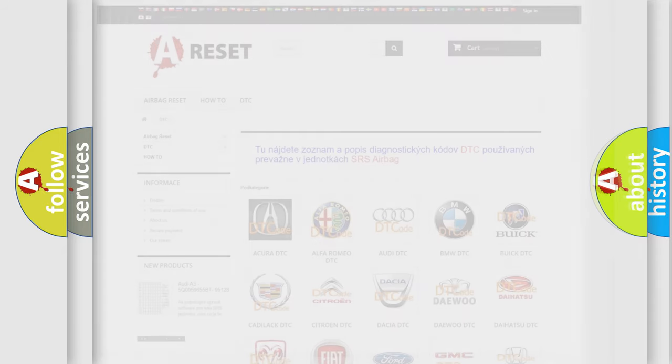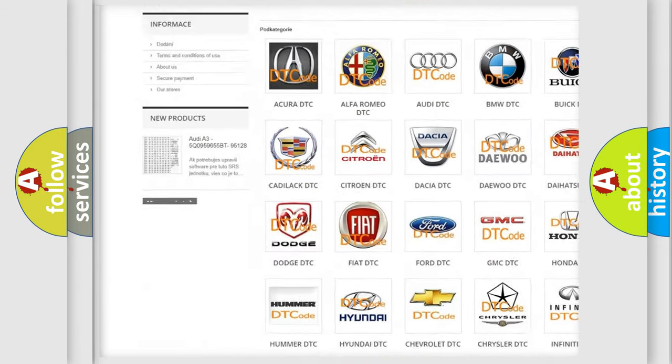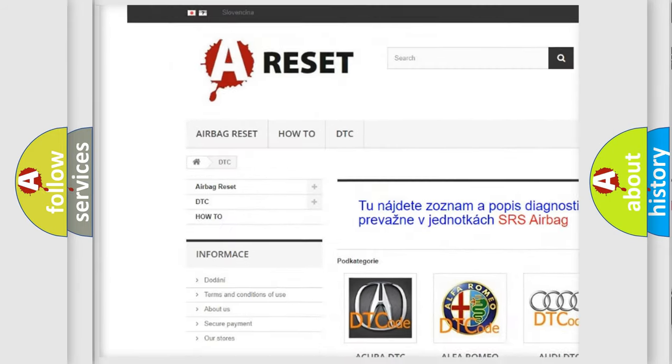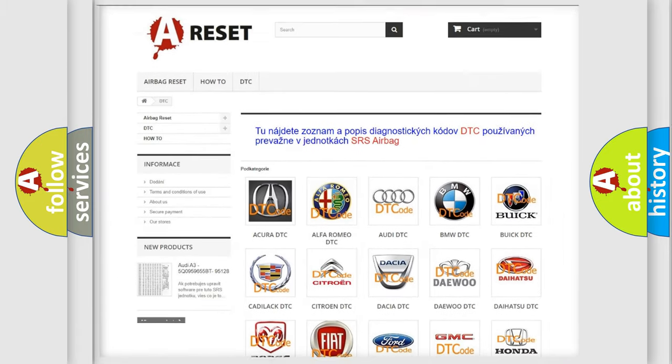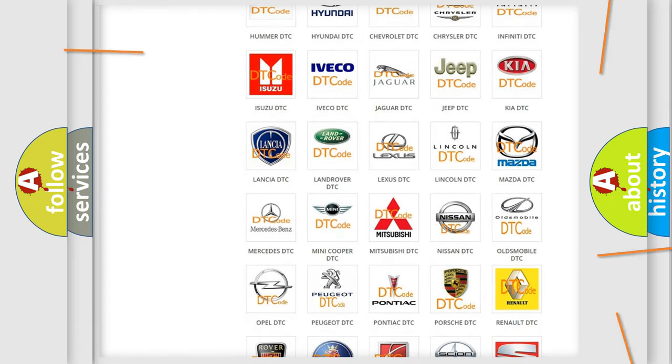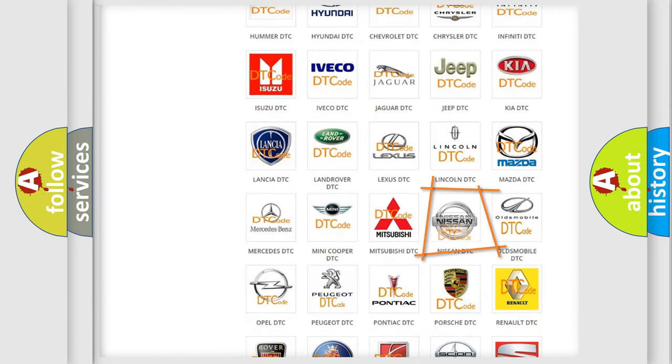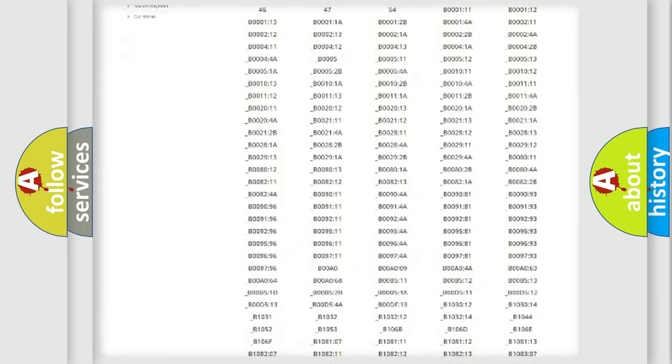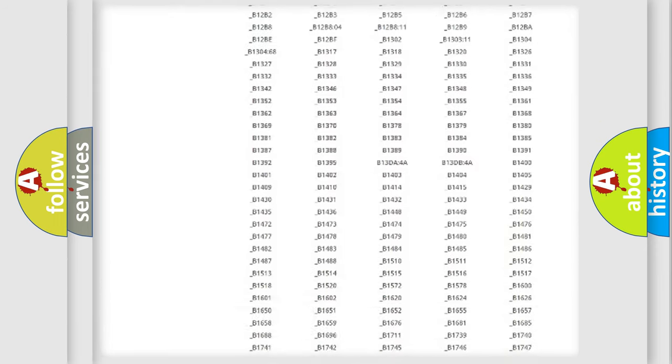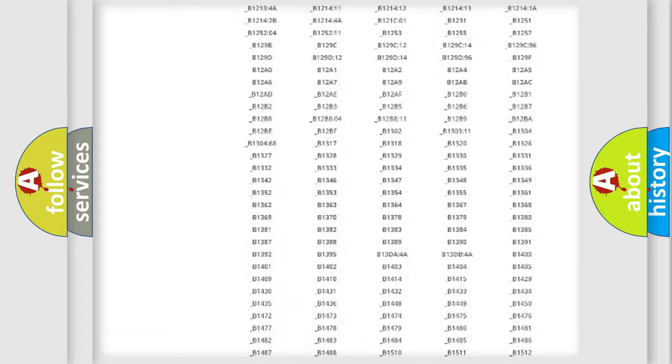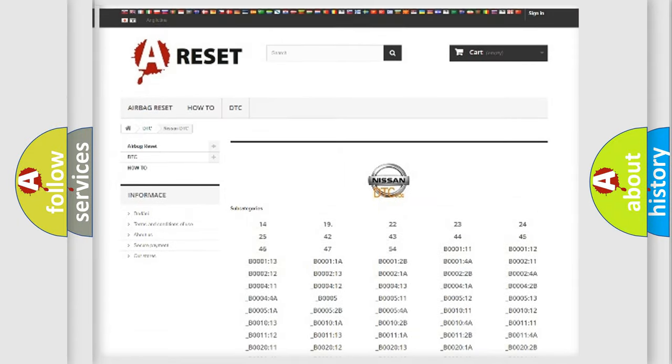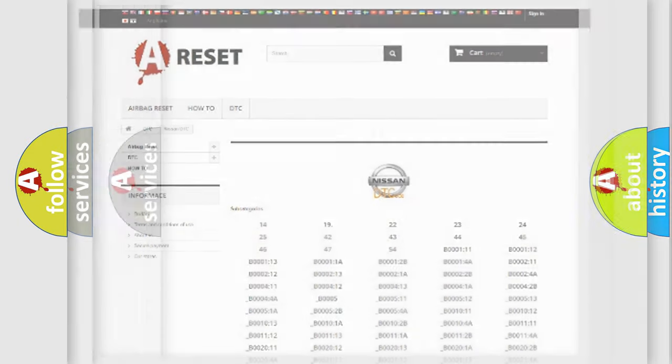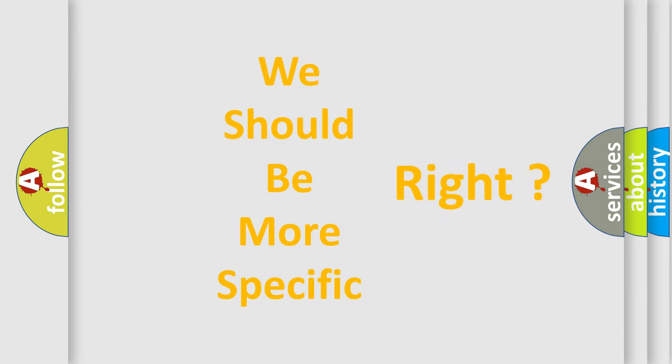Our website airbagreset.sk produces useful videos for you. You do not have to go through the OBD2 protocol anymore to know how to troubleshoot any car breakdown. You will find all the diagnostic codes that can be diagnosed in Nissan vehicles, and many other useful things. The following demonstration will help you look into the world of software for car control units.